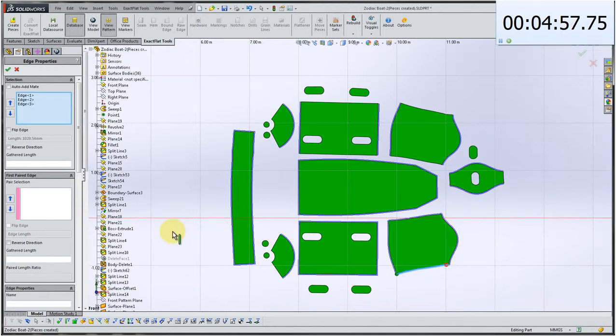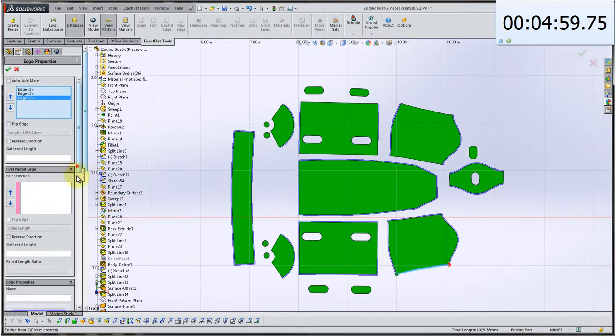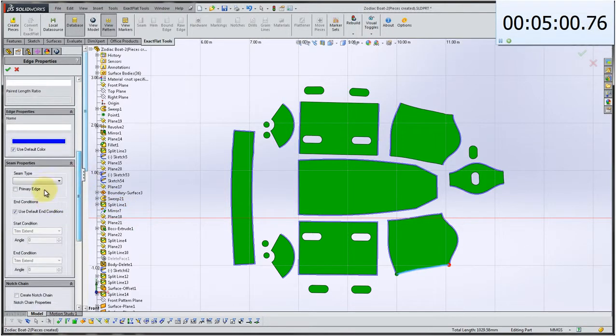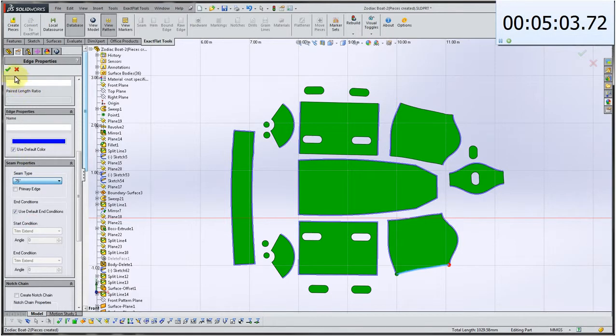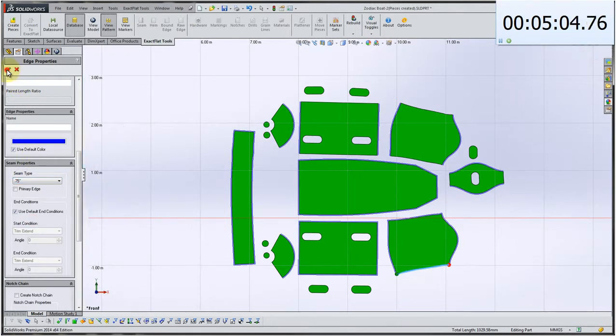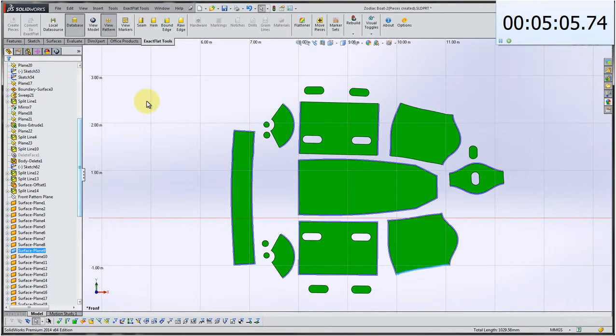We're about five minutes in right now. And one of the great things about ExactFlat is that this is all done within the SOLIDWORKS environment. So you can see that the user interface is consistent with SOLIDWORKS.